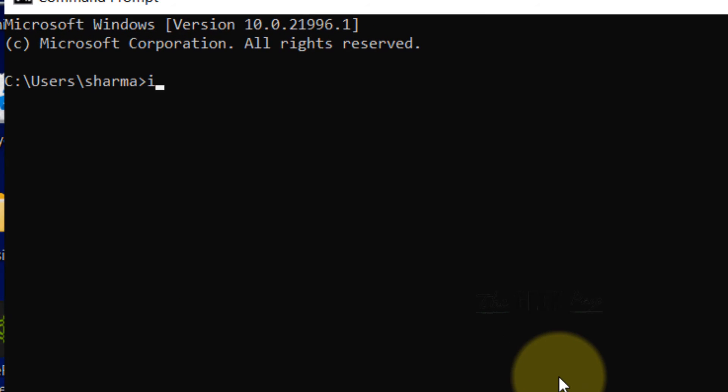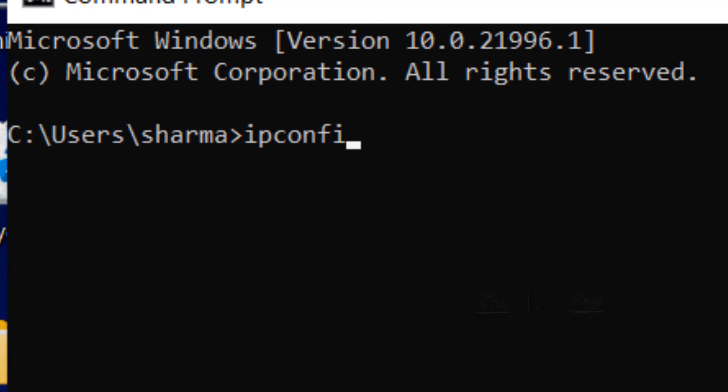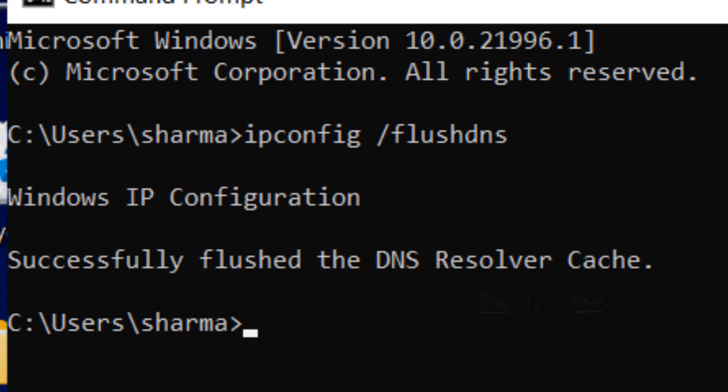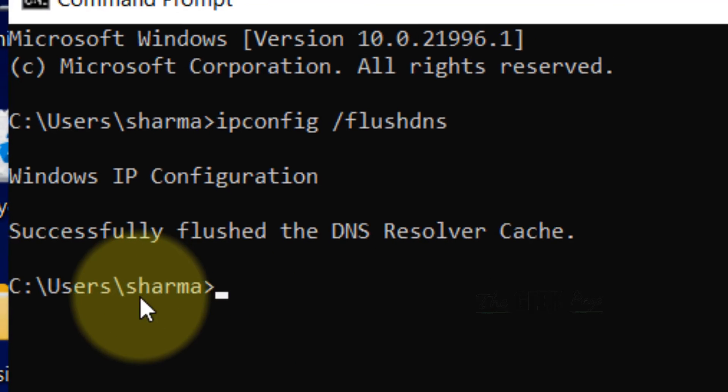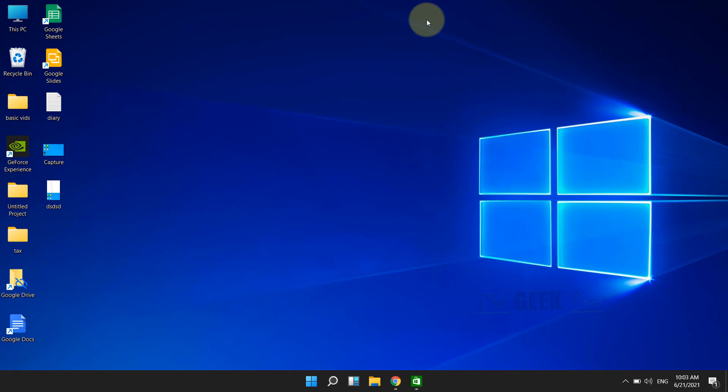Type ipconfig /flushdns and hit Enter. The DNS Cache will be cleared.